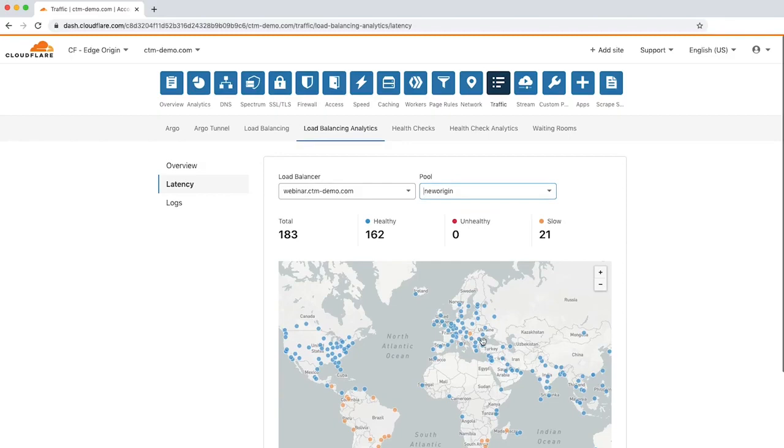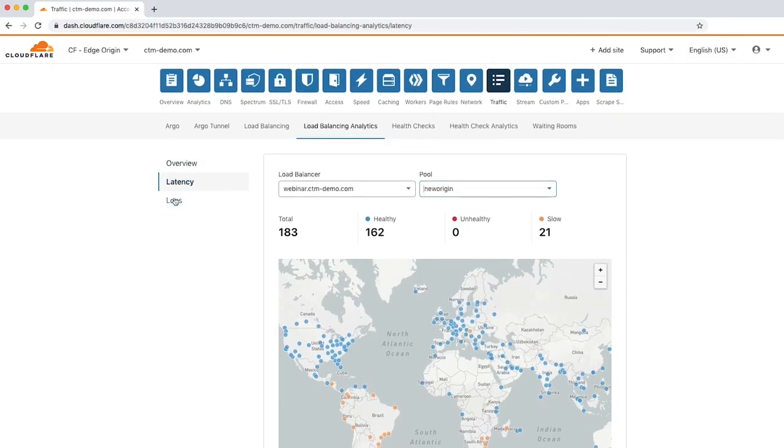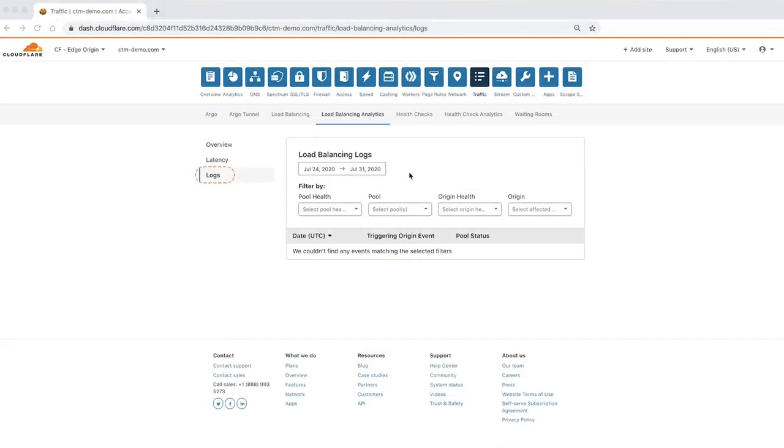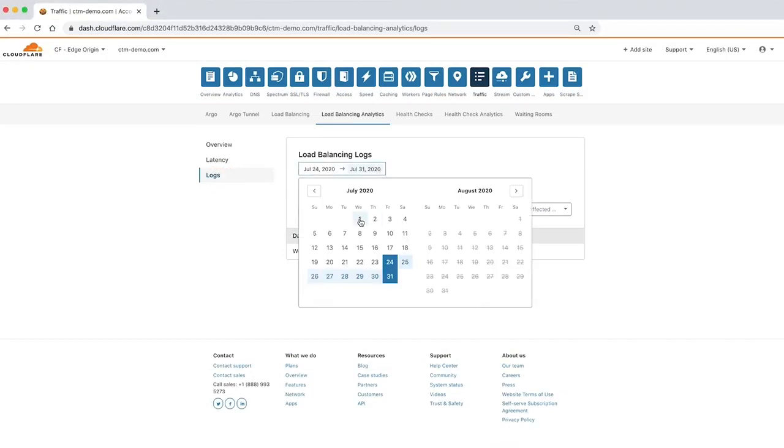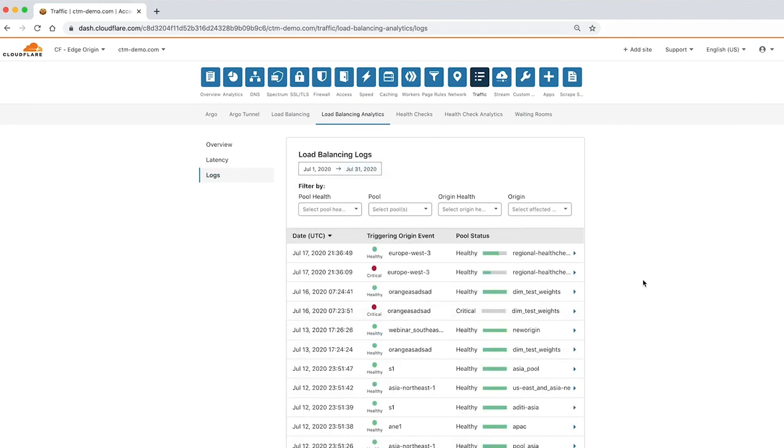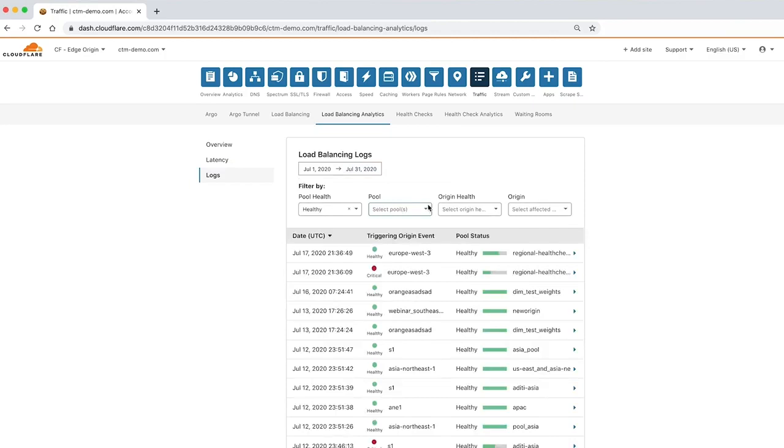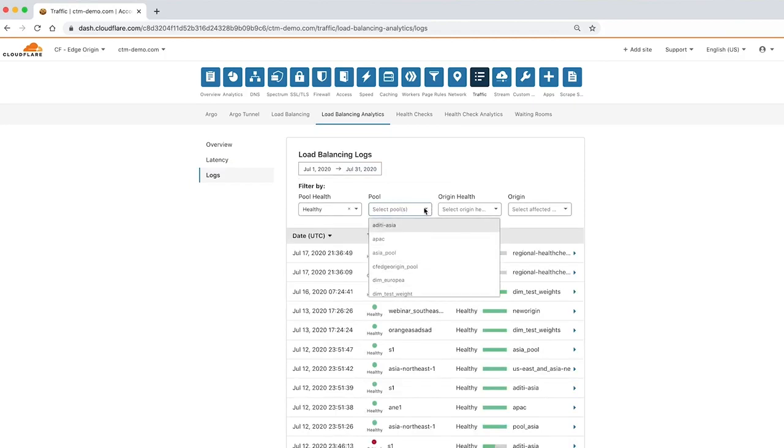For more detail about load balancing activity, click the Logs tab. Here you can see raw events of status changes for origins and pools. You can also filter the activity based on the same parameters. To review traffic to healthy pools and critical origins, choose those options from the drop-down menu.